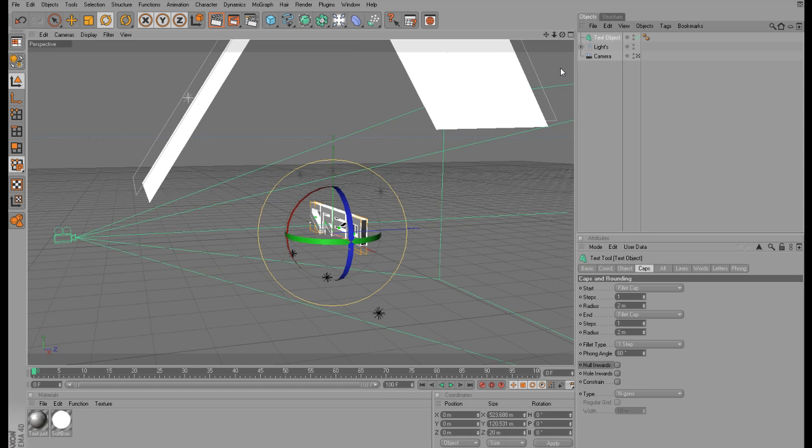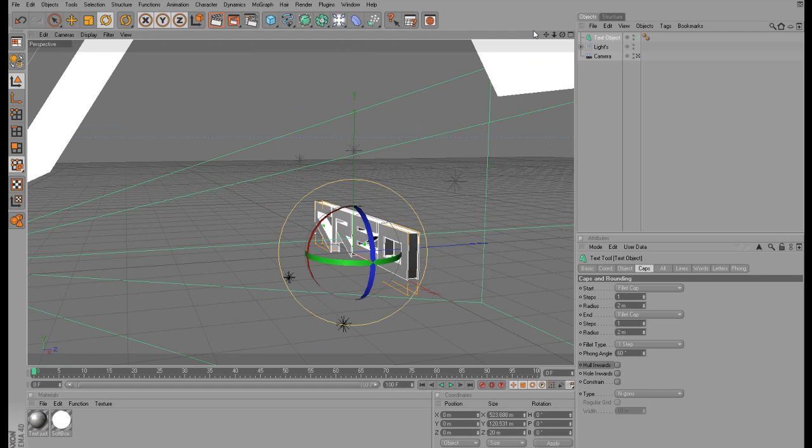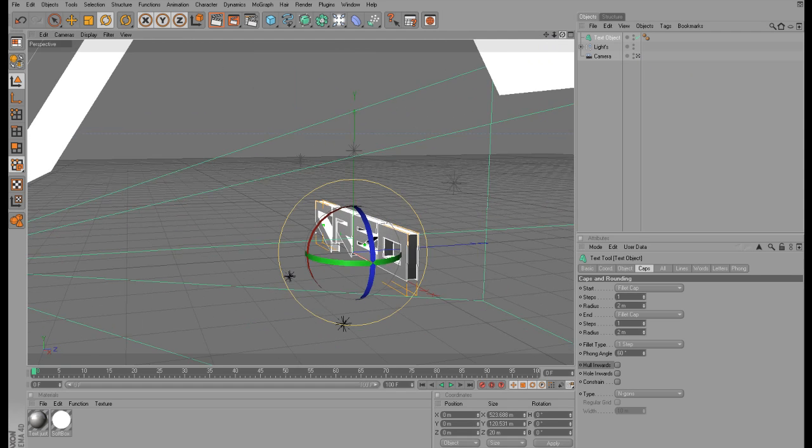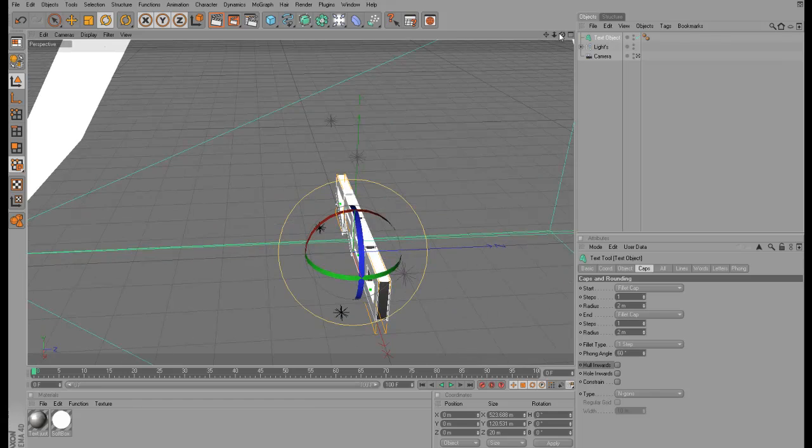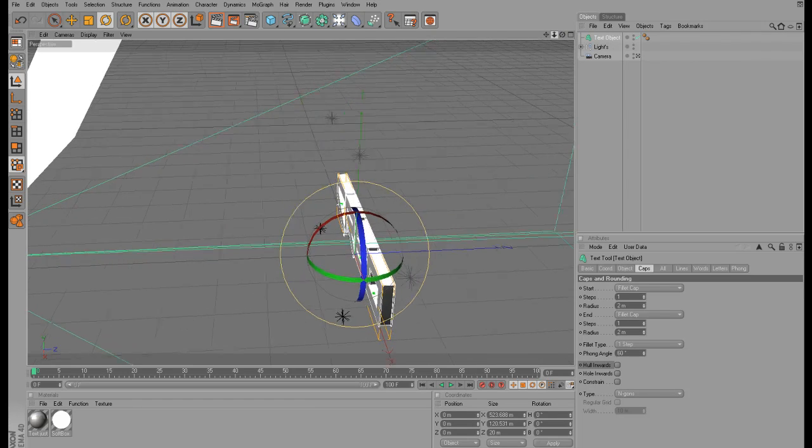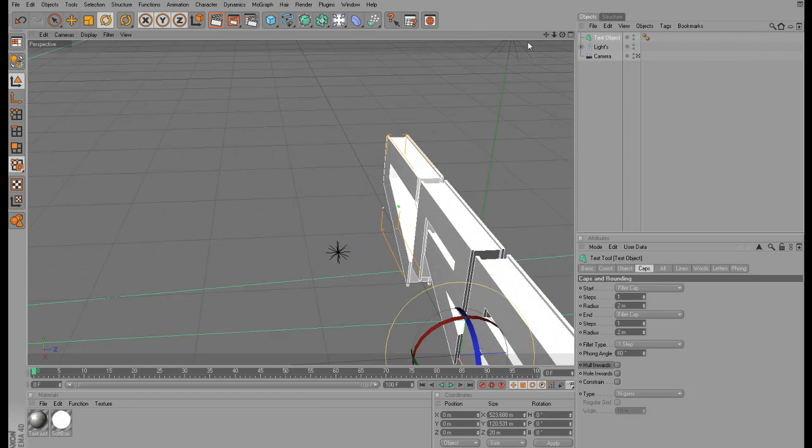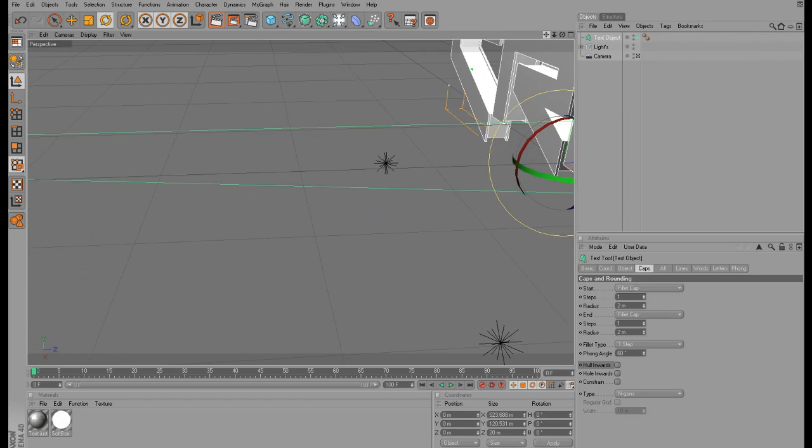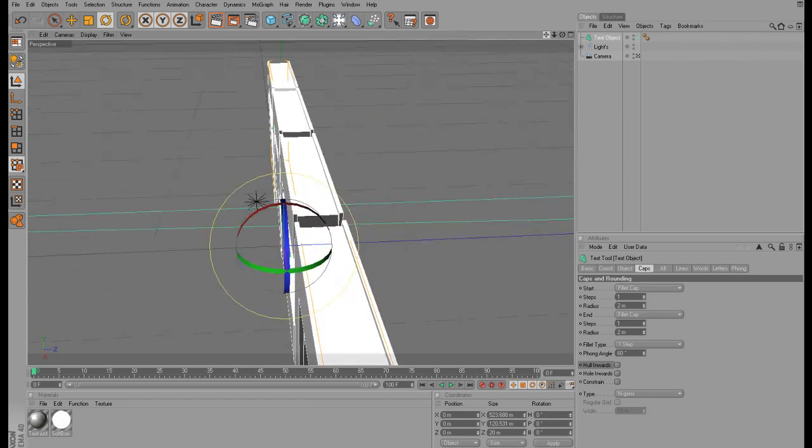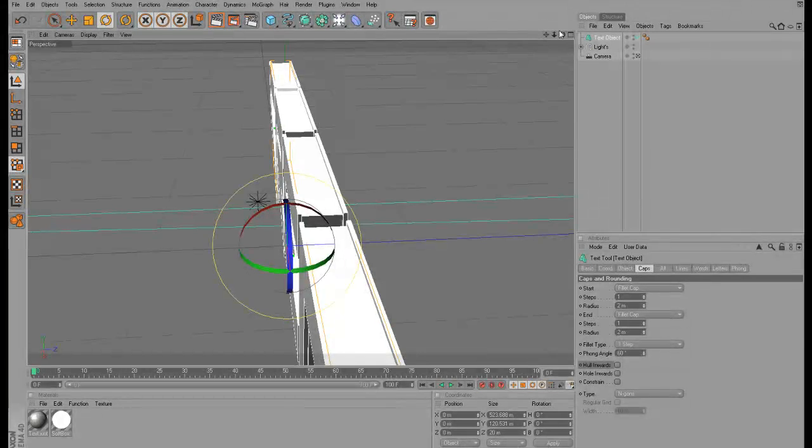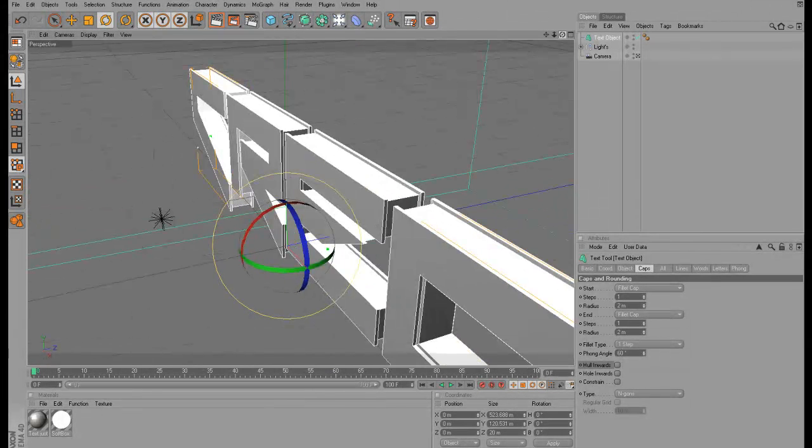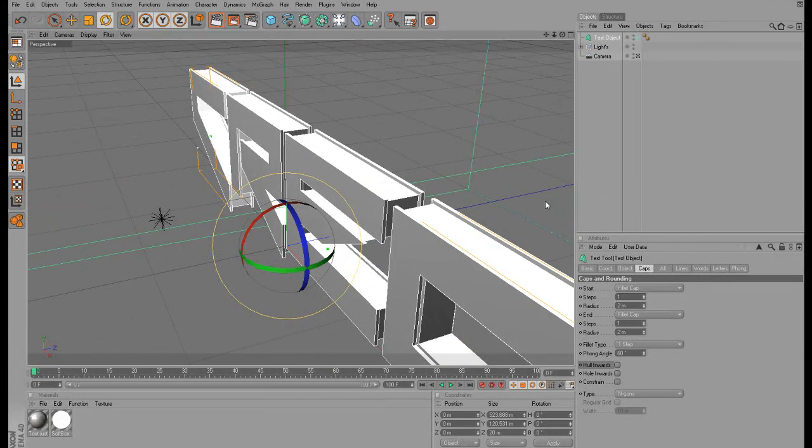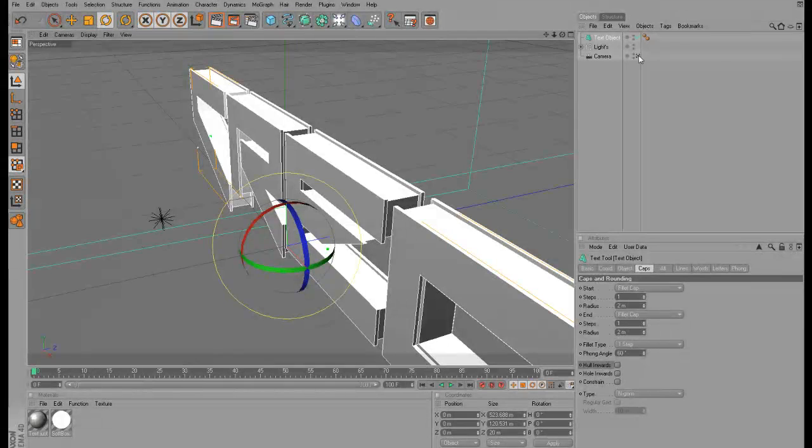And you want to uncheck hull inwards. So this will give us a pretty nice effect. I'm just going to show you real quick. I don't know if you can see but it will make the text look like this. It's pretty cool.